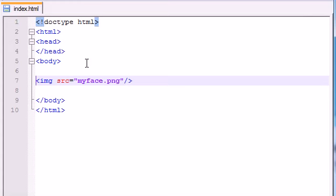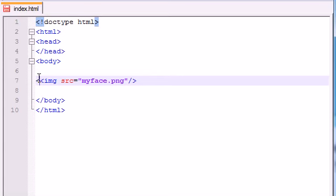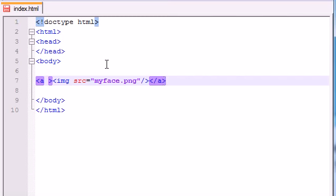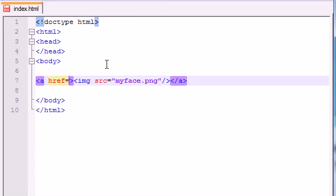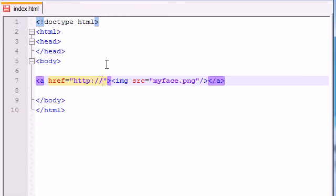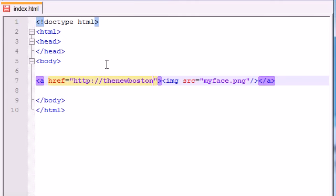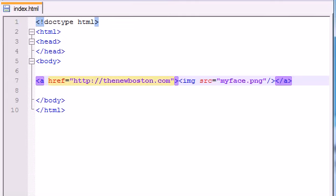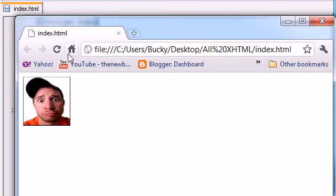We're going to link it to thenewboston.com because that's the best website ever. What you can do is outside of your image tag, go ahead and add your anchor tags, opening and closing at the end. In your opening tag you need one attribute, the href attribute. This is what location or what website do you want to link it to. I want to link this to http://thenewboston.com. Let's save this and refresh.